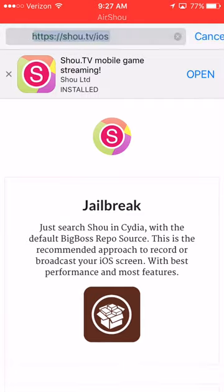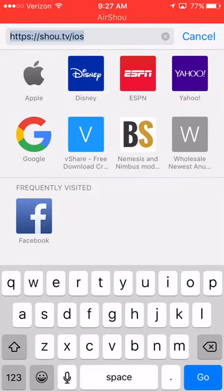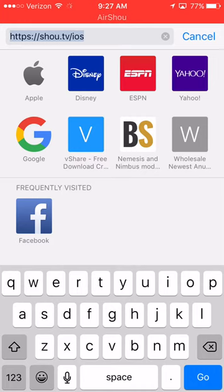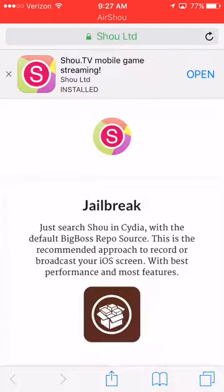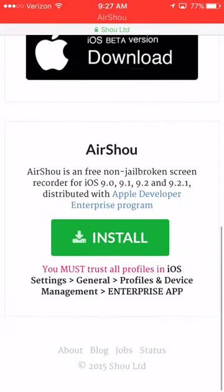And go to this right here, show.tv slash iOS, and it will bring you to the site.